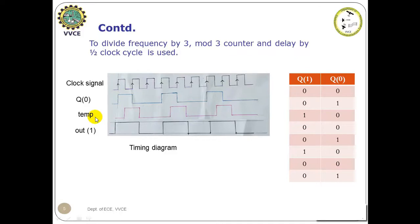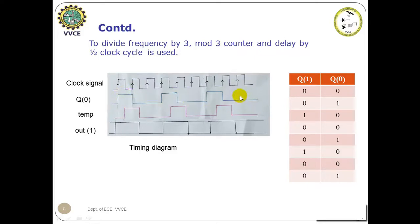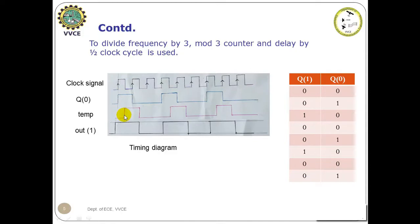Temp is the delayed clock cycle of the LSB of the mod 3 counter. That is, it is the same as the LSB of the mod 3 upcounter, but the thing is it is delayed by half clock cycle.